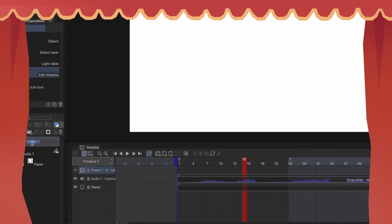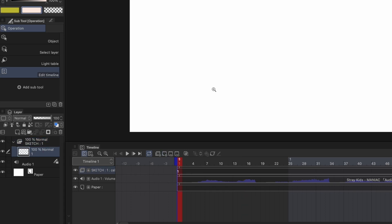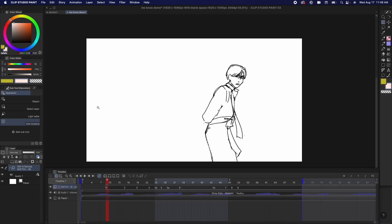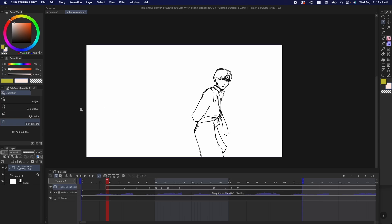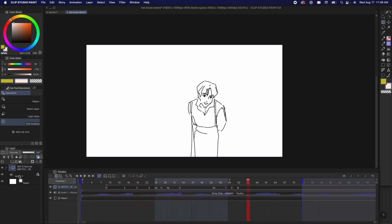So let's start animating. First, I create an animation folder for the rough animation and then I add an animation cell and I start with the key poses. So these are the 12 main poses I have of Lino.